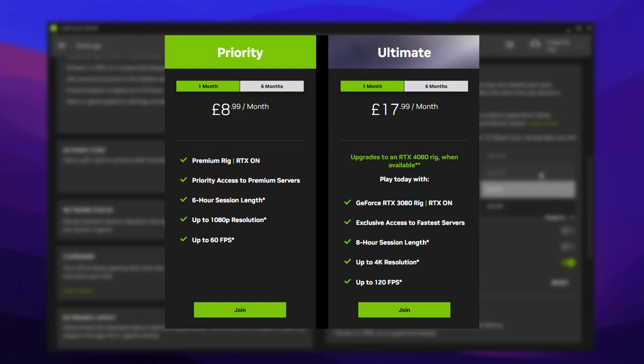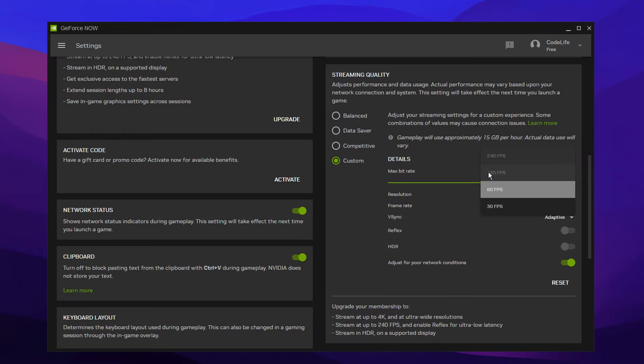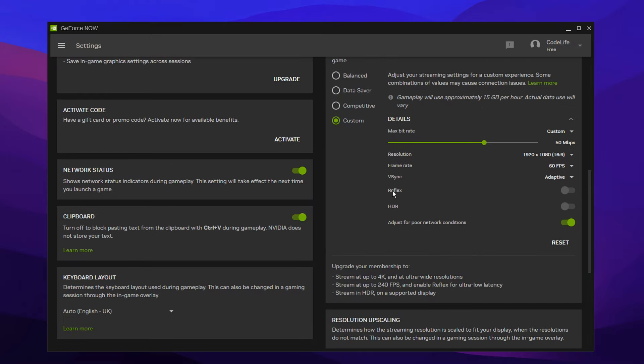But if you are on priority or ultimate, either use 120 FPS or 240 FPS. And scrolling down these options right here, reflex is great, but we can't unfortunately use that as we're on the free package.